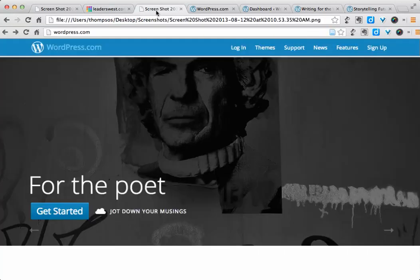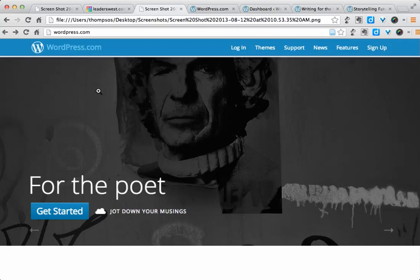To start with WordPress, you would go to WordPress.com. Now you might have heard of WordPress.org, but that is primarily for installing WordPress on your own web server. Since we're not going to go that far into this for your portfolio, we're just going to start with WordPress.com.